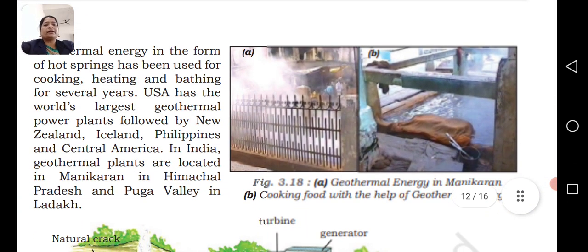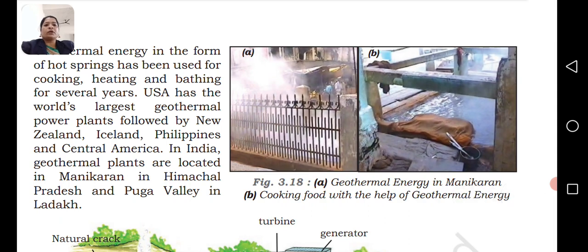Geothermal energy in the form of hot springs has been used for cooking, heating, and bathing for several years. This heat energy can also be used to generate power. USA has the world's largest geothermal power capacity, followed by New Zealand, Iceland, Philippines, and Central America.